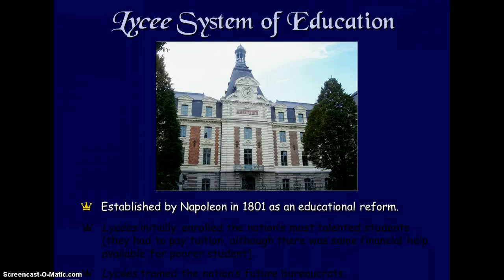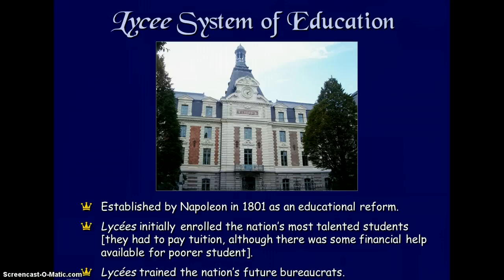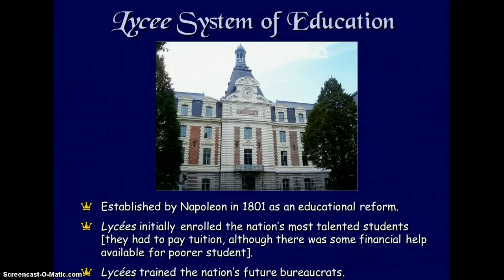Established by Napoleon in 1801 as an educational reform, the lycée system initially enrolled the nation's most talented students. They had to pay tuition, although some financial help was available for poorer students. Lycées trained the nation's future bureaucrats, creating a generation that would lead France after he was gone.